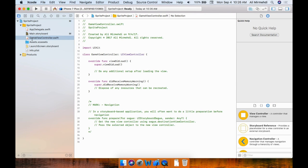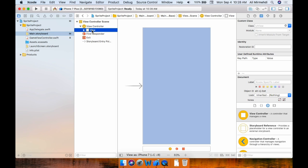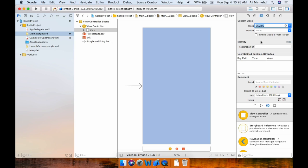We now have this file GameViewController.swift. Now you need to go to this view in the Identity Inspector — you see UIView. We're not going to use it as UIView; we're going to use it as SKView, which is SpriteKit view. Select SKView. You need to make sure this is set correctly, otherwise the project will not work at all.